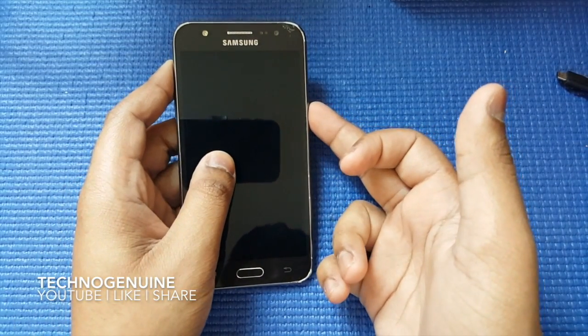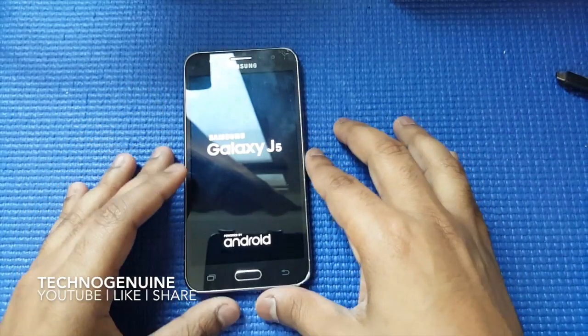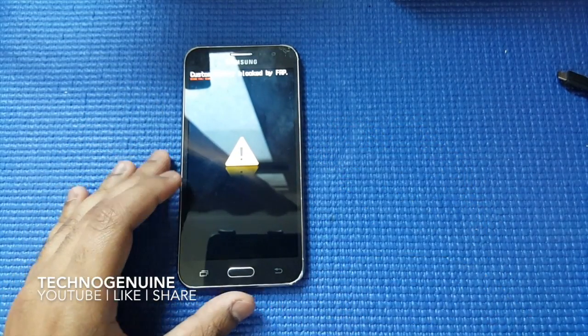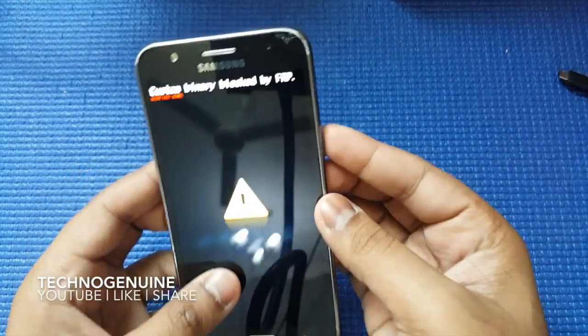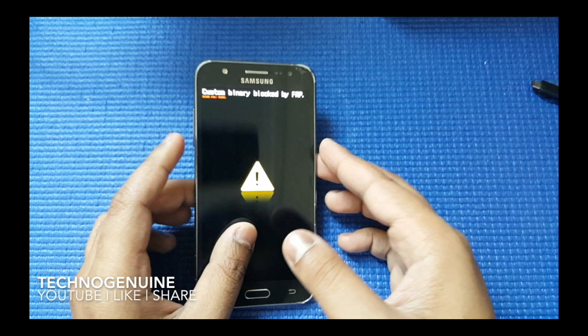So let me just power on my device and show you what exactly I'm facing. As you can see, I have this custom binary blocked by FAP.